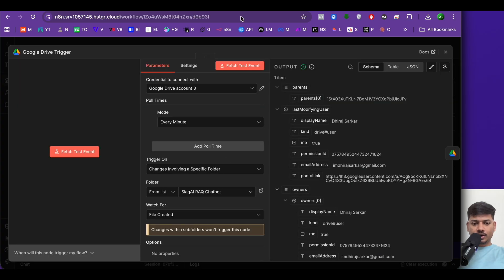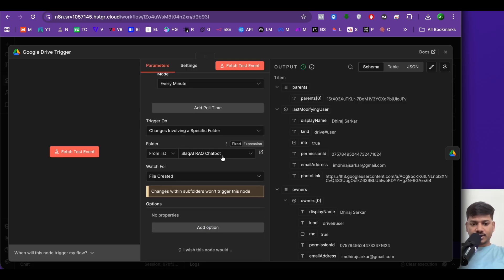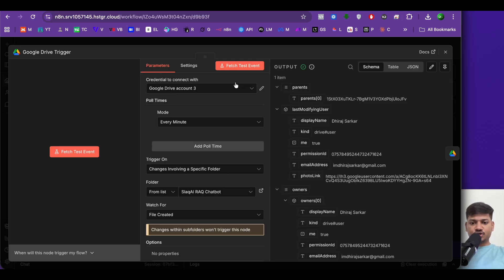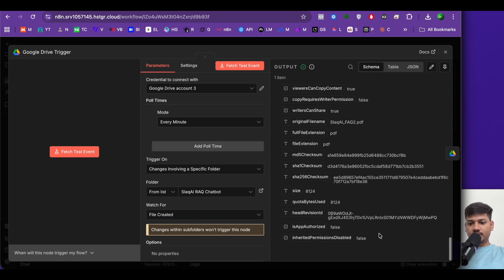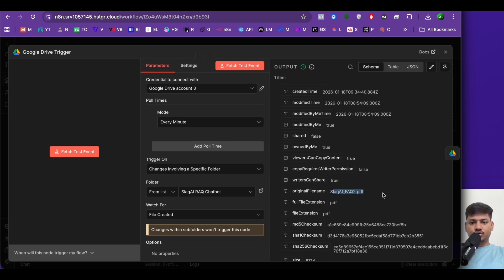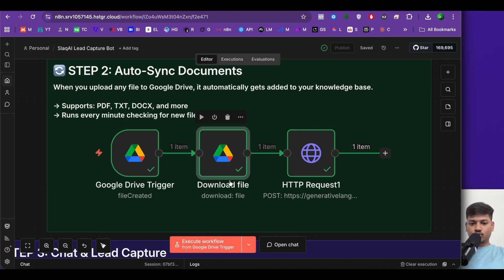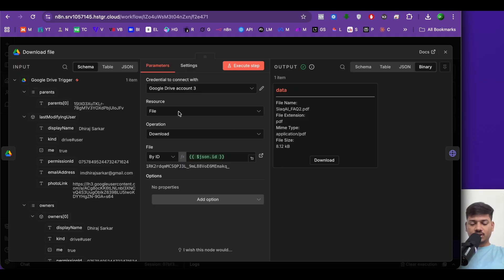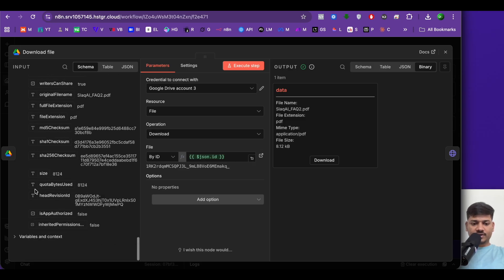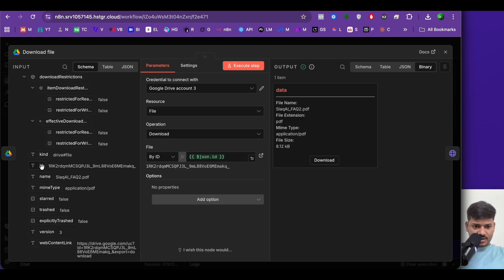Inside step two, I've connected my Google Drive account with mode set to every minute. I've selected my folder and it watches for every file created. After fetching the file — for example, 'Slack AI FAQ 2' — it triggers the download node. I've connected my Google credential, resource is file, operation is download, file is by ID, and you can drag and drop the ID from the left-hand side.